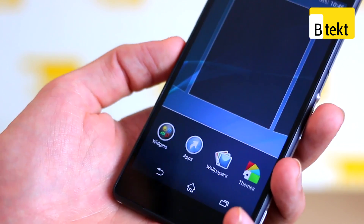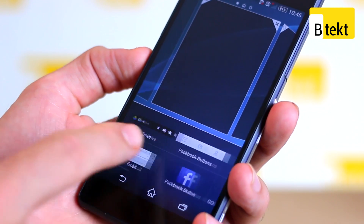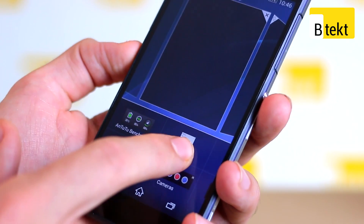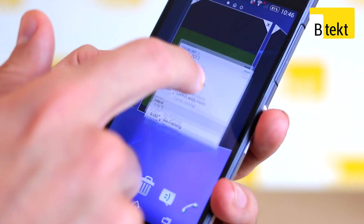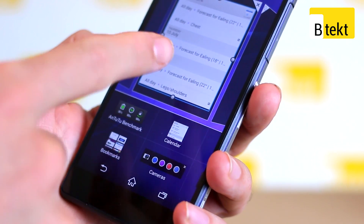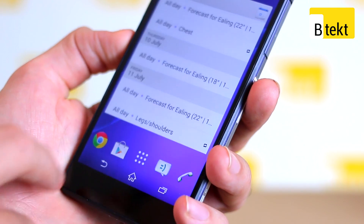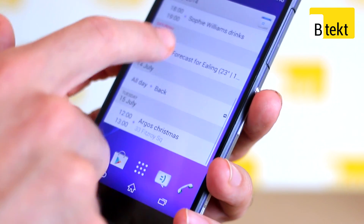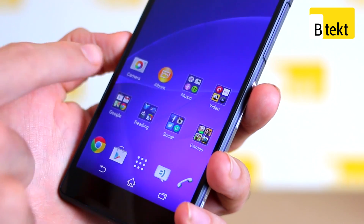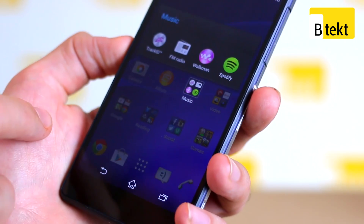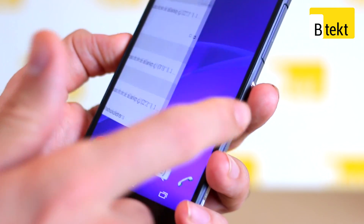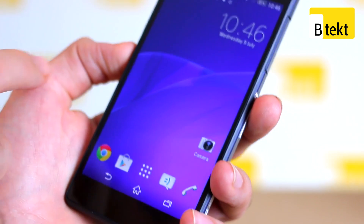So if we were to tap widgets, we can see all our widgets here. Widgets are interactive elements on your home screen. So if we've got the calendar widget, for example, we can scroll through it. Whereas an application acts as just a shortcut, and the folder acts as a conglomerate of applications. The clock, for example, is a widget because it's changing.